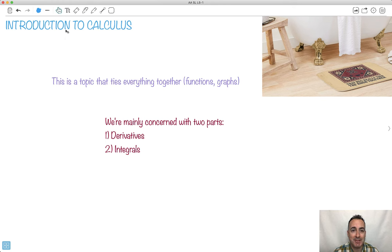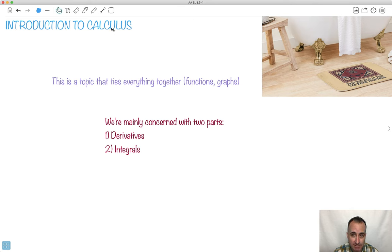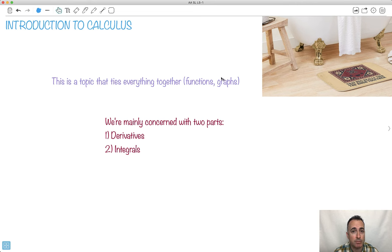Hi, and welcome to an introduction to calculus. This is a topic that a lot of students find really hard. I know my own students often call it 'Cal-clu-less.' It can be really tough. I think the reason it's tough is we have some weird symbols being introduced, and it ties everything together — which is actually a good thing — meaning you have to understand functions, graphs, gradients, areas, parallel lines, and perpendicular lines. It puts everything together.